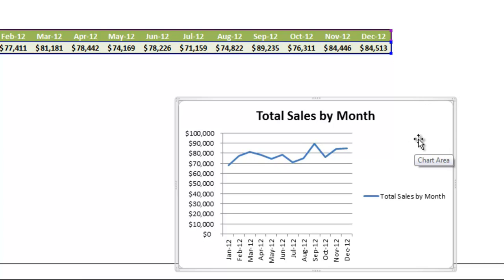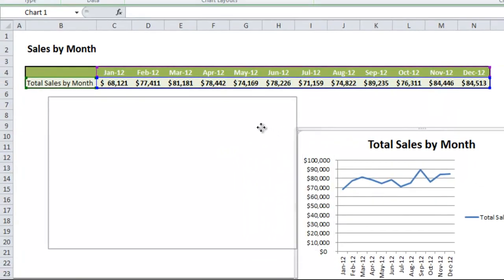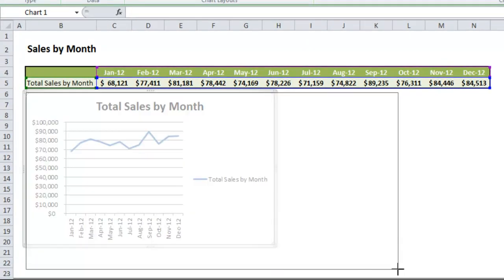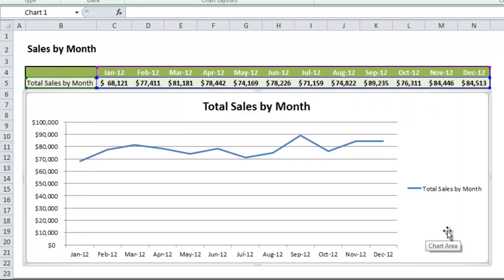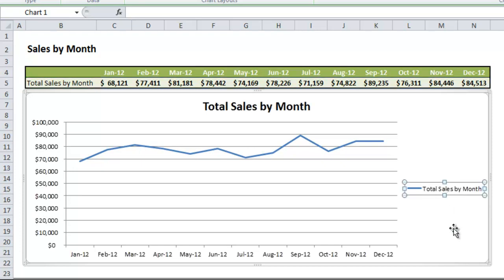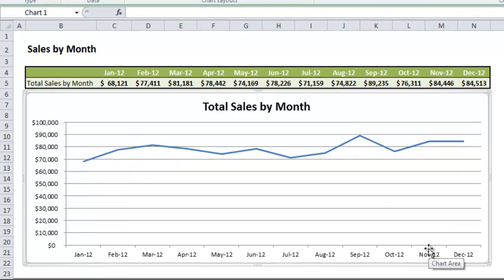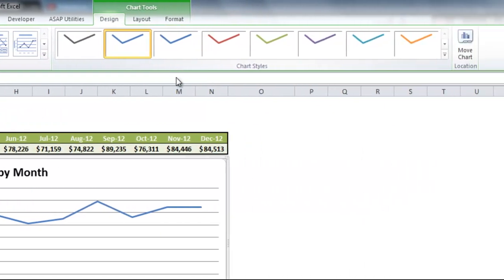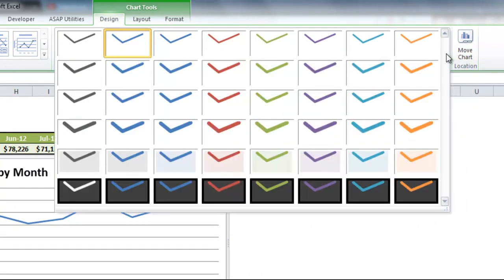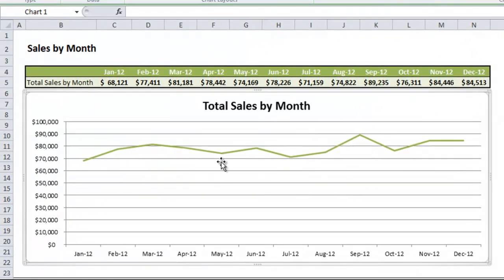We'll tweak it a little to make it more visually appealing. First I'll drag it below my data and extend it to make it bigger and easier to see. The legend on the right isn't needed since we're only displaying one category — total sales by month — so I'll click the legend and press delete to remove it. Now we can see the sales by month visually to get a feel for how it trends over time. Looking at the ribbon, there are different design options. Clicking the more button shows all the various design options — my favorite color is green, so I'll pick one of the green versions.